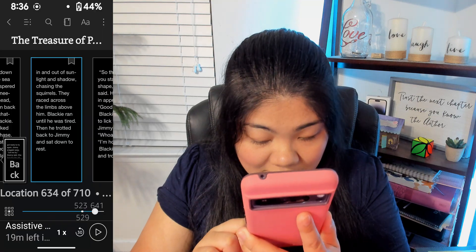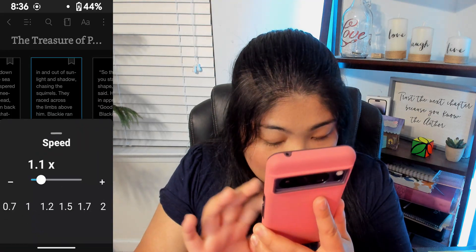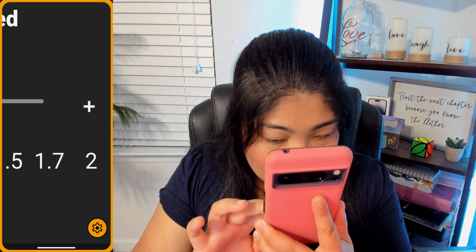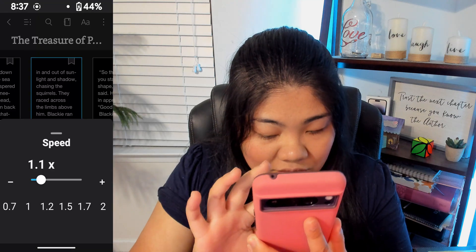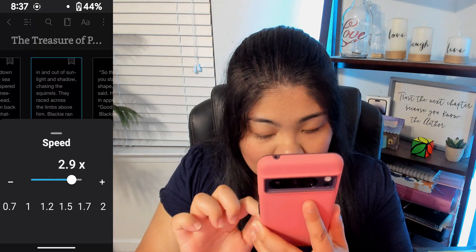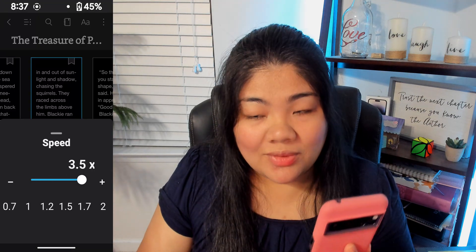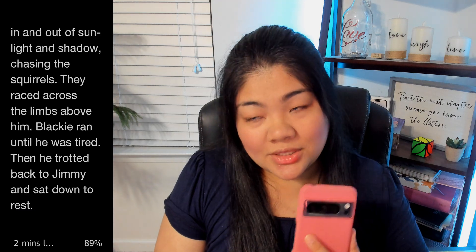Next to the play button there is a Rewind 30 Seconds button, and there's also a Playback Speed option. If we tap there, you can make it slower or go to 2x speed. But if you use the slider you can actually go all the way up to 3.5x speed.